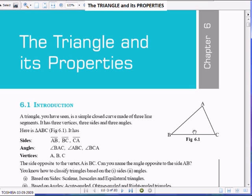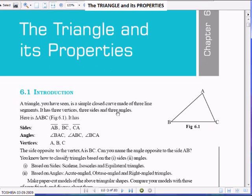To get into the triangle, you have to break the triangle.